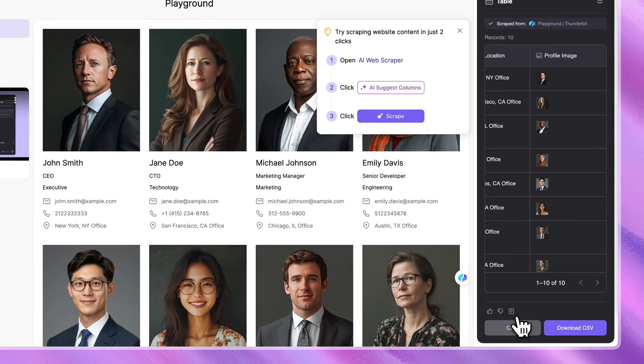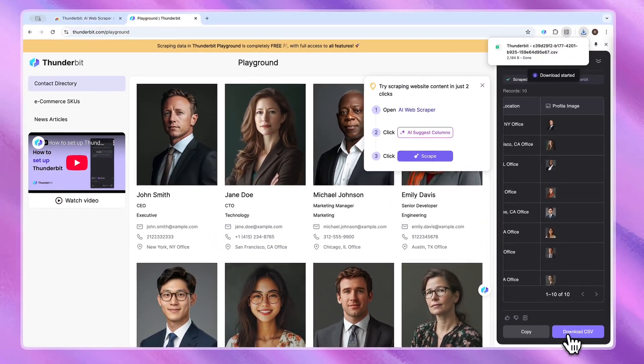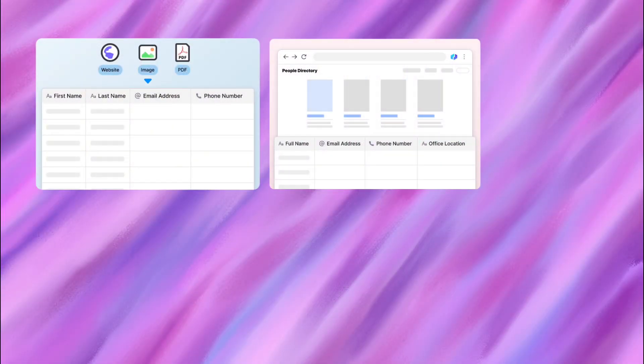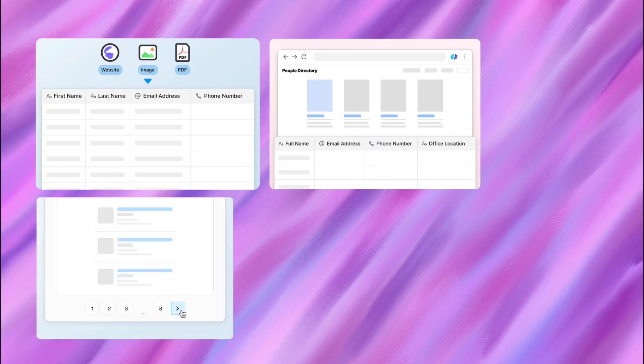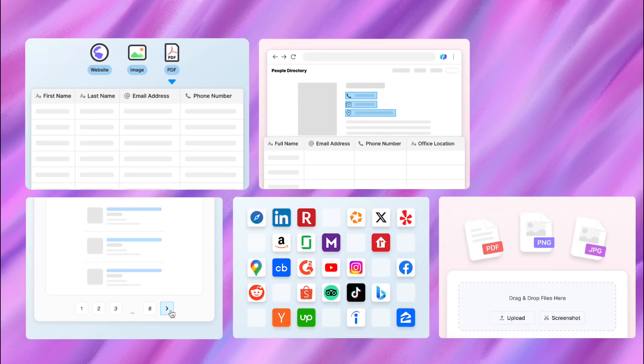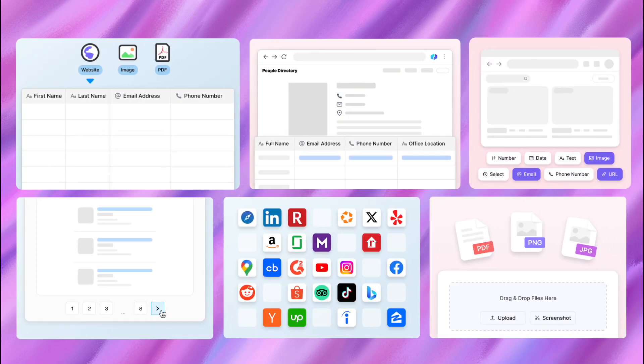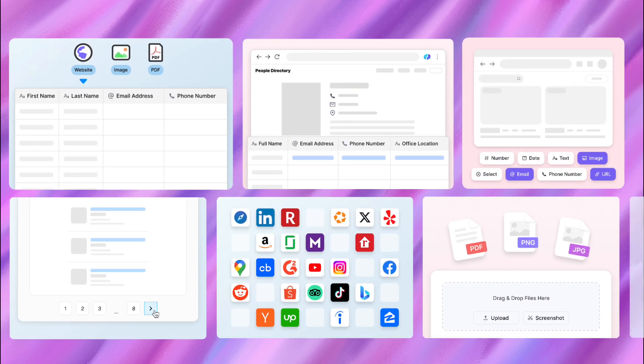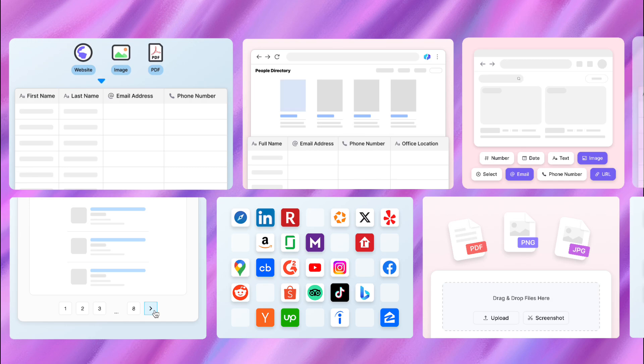Copy it or download it as CSV. We still have many amazing features like multi-format support, pagination and scrolling, sub-page scraping, and more. Watch our other videos to learn more about them.